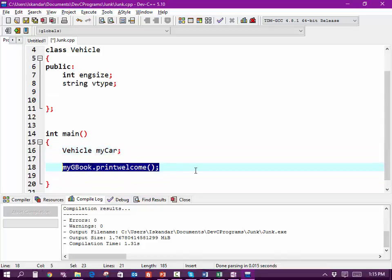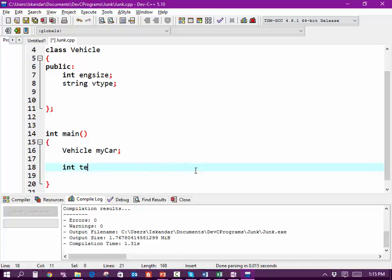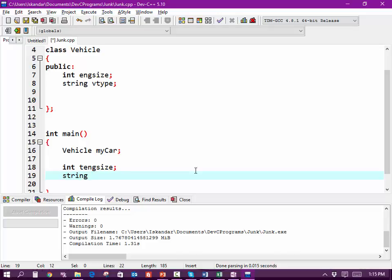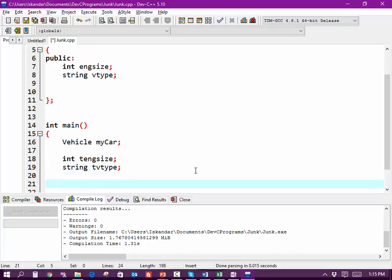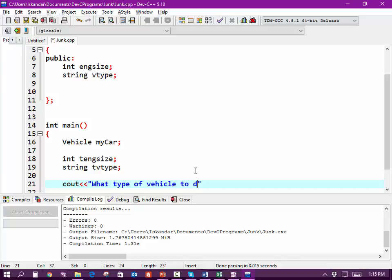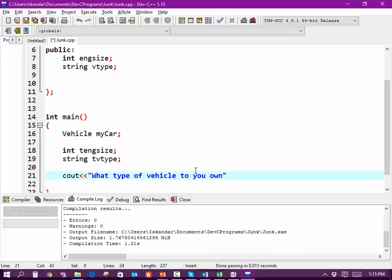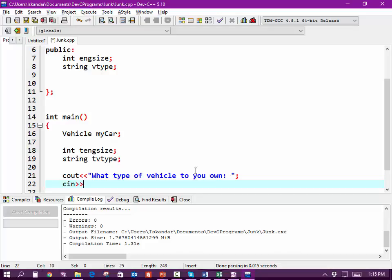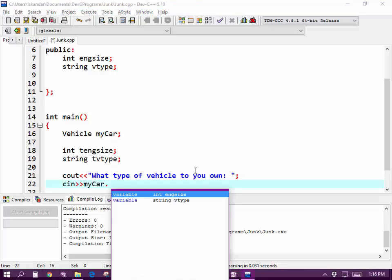At this point, we're going to declare int tEngineSize and string vType. In this case we're going to do a cout: what type of vehicle do you own? Then we're going to do a cin to myCar.vType.